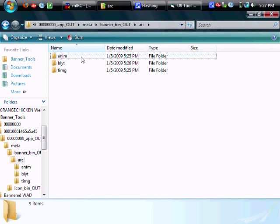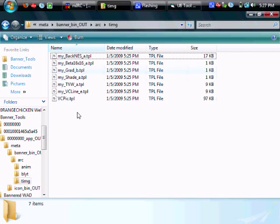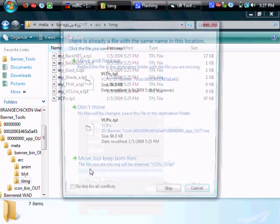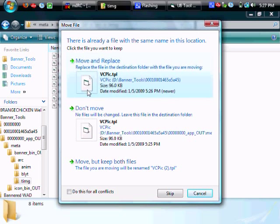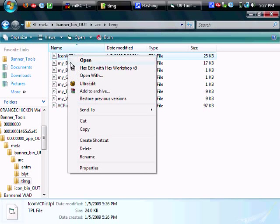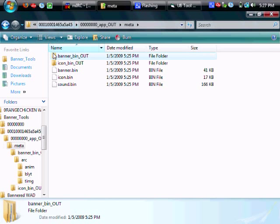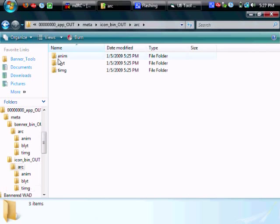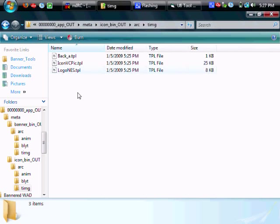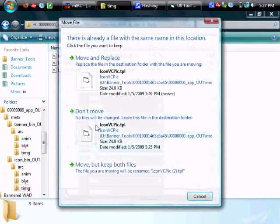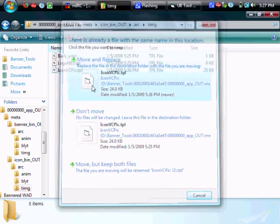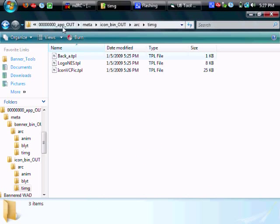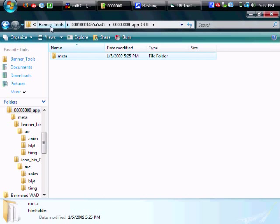Go ahead and head towards the banner bin out and paste and overwrite the vcpick.tpl. That's where this one will stay. Now cut your icon vcpick and take it to the same folder but in the icon bin out. So paste and overwrite the icon vcpick and our 00 app is now officially ready for packing.